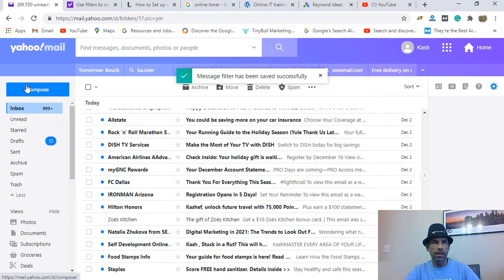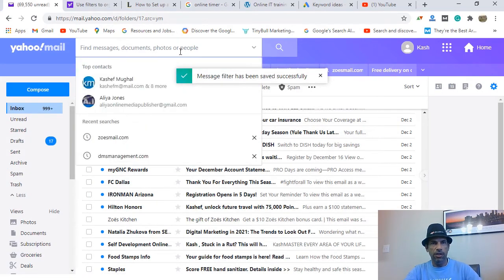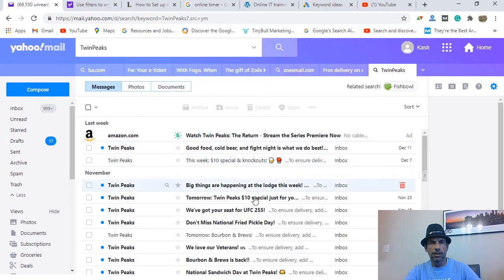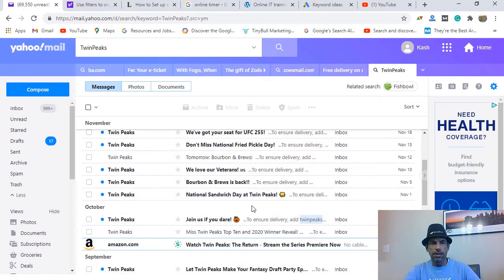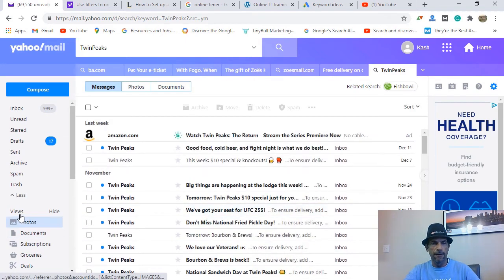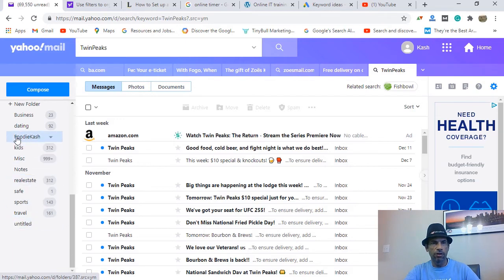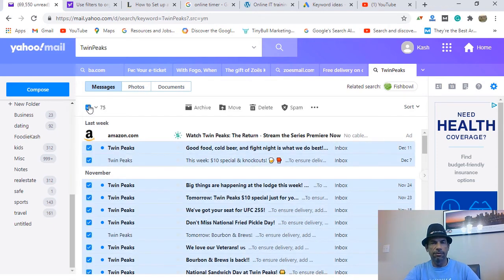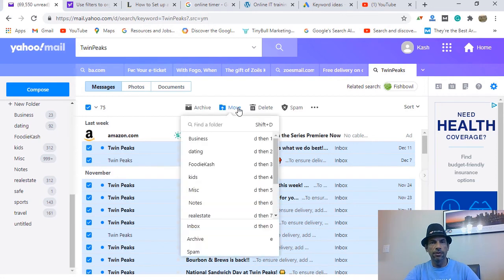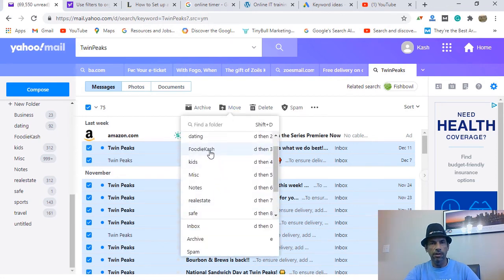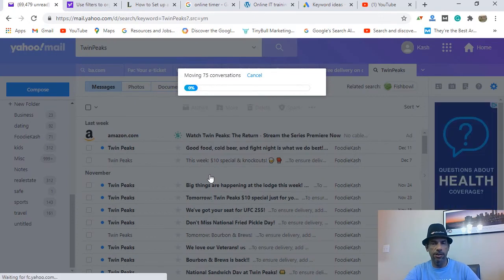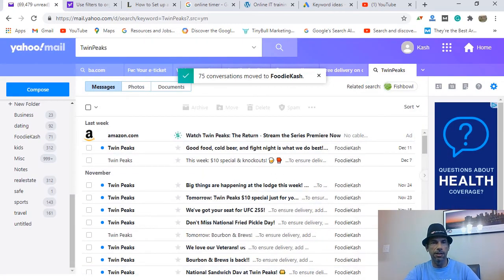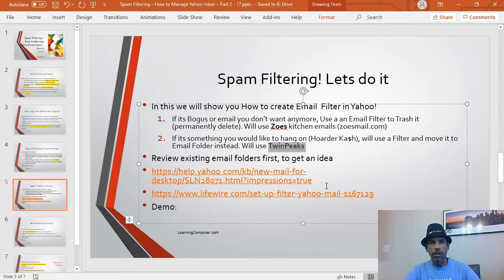Back in the inbox, you can see the Twin Peaks emails — maybe once a week. Going forward, new emails will end up in the 'Foodie Kash' folder. I can also select all the existing ones right now — about 75 emails — click 'Move', choose the folder, confirm, and they're all moved. Remember, I've got 69,000 emails to go through, so I'll be at this for five days!